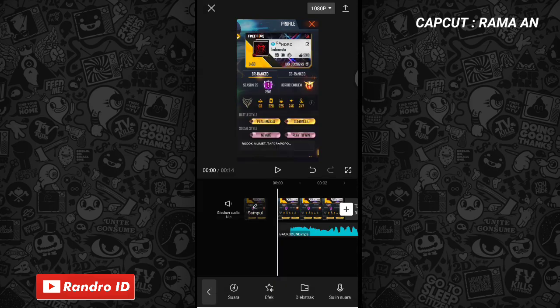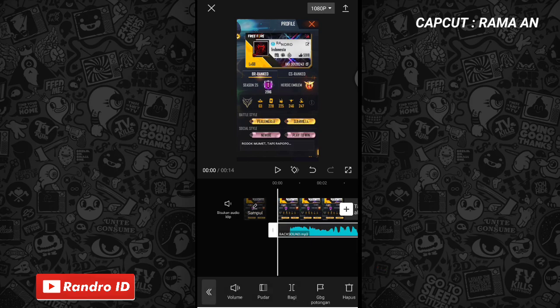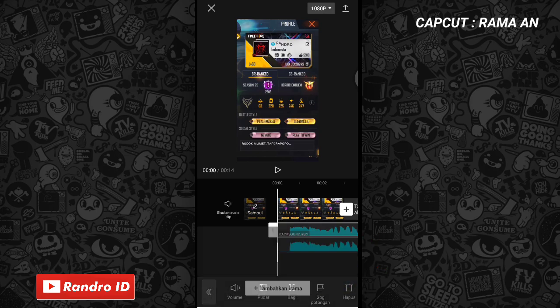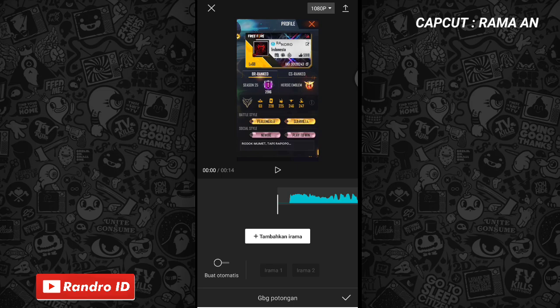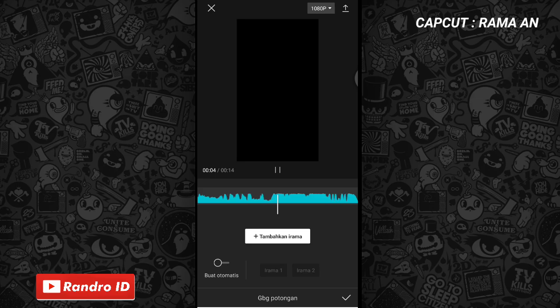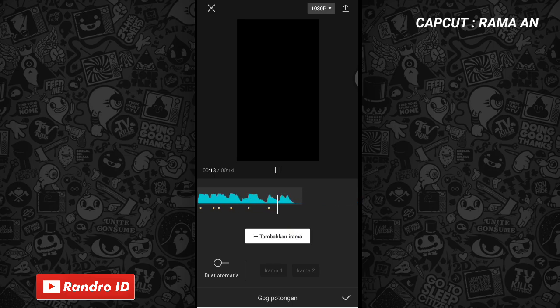Nah jika back sound sudah kalian masukkan, kalian klik aja, lalu pilih gabung potongan. Nah disini langsung saja kalian buat aja tanda ya di setiap beat musiknya. Kalian klik tambahkan irama untuk membuat tandanya, lalu kalian play aja musiknya. Nah untuk yang gak tau detik-detik beatnya bisa kalian cek di deskripsi video ini sudah saya sediakan, tinggal kalian download aja.